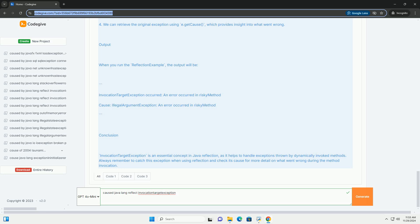Conclusion. Invocation target exception is an essential concept in Java reflection, as it helps to handle exceptions thrown by dynamically invoked methods. Always remember to catch this exception when using reflection and check its cause for more detail on what went wrong during the method invocation.